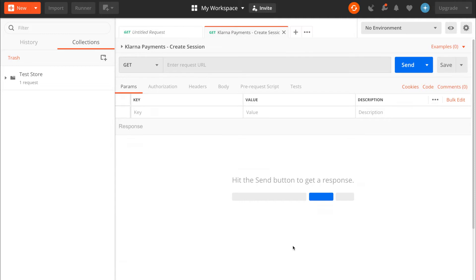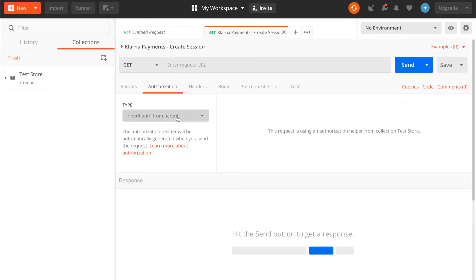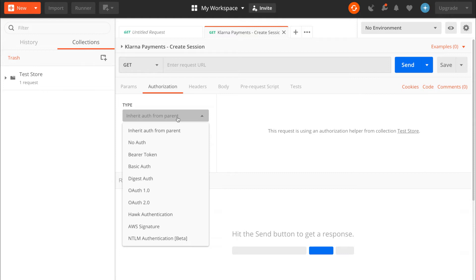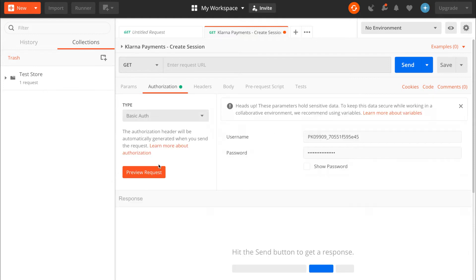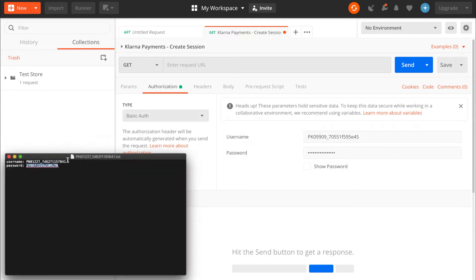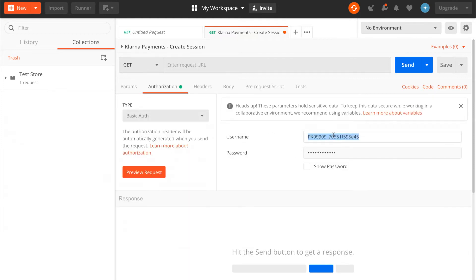It's time to add our generated credentials in the authorization tab. Klarna uses basic auth, so let's choose that in the dropdown. Copy the credentials from the text file we downloaded before and paste them into the correct place in Postman.